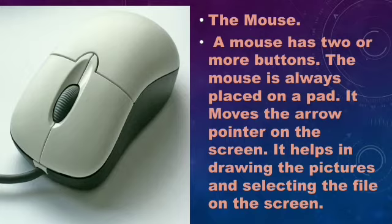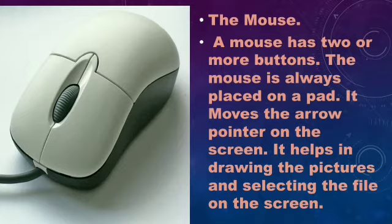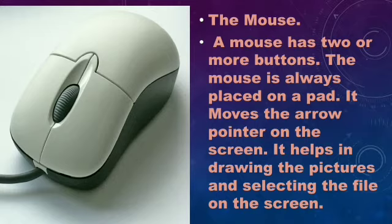It moves the arrow pointer on the screen. It helps in drawing pictures, and with the help of this mouse, we can draw pictures and even select files on the screen.